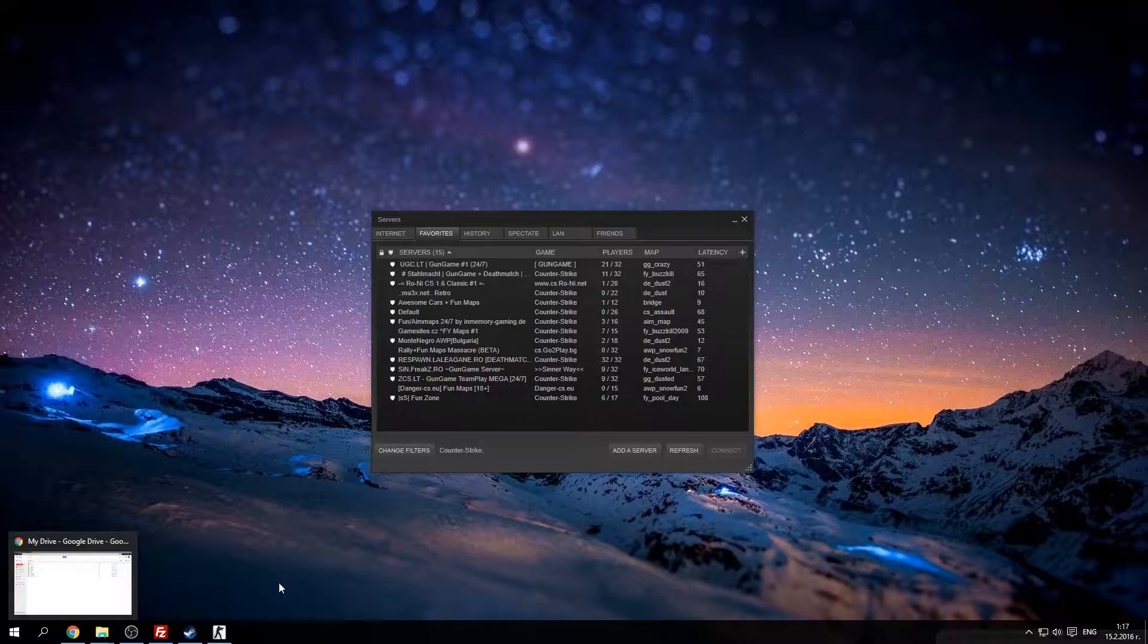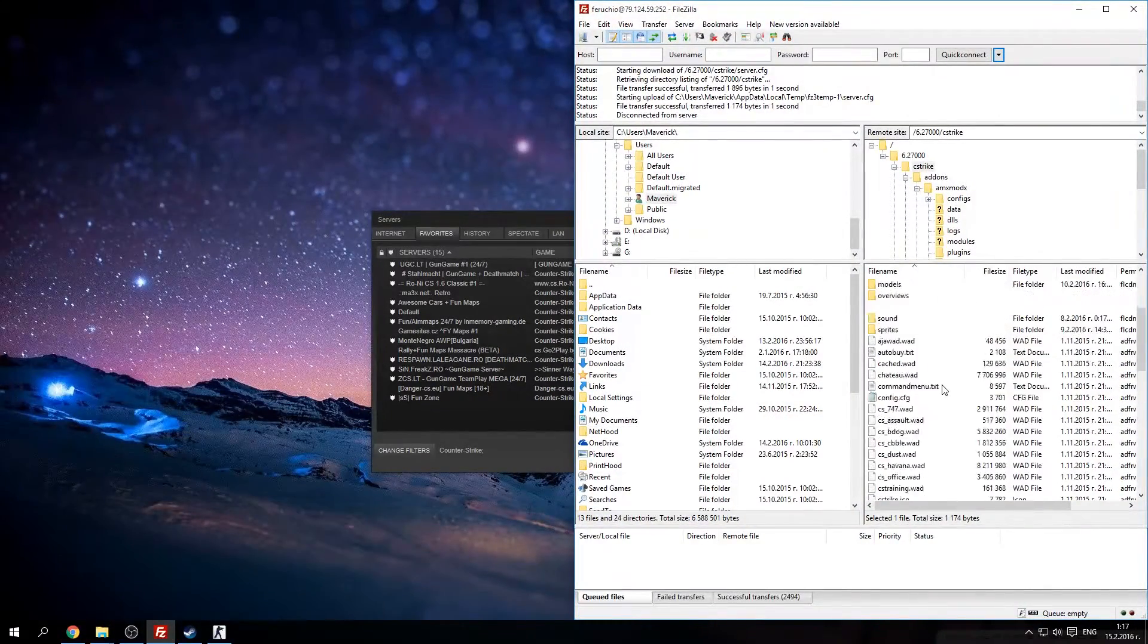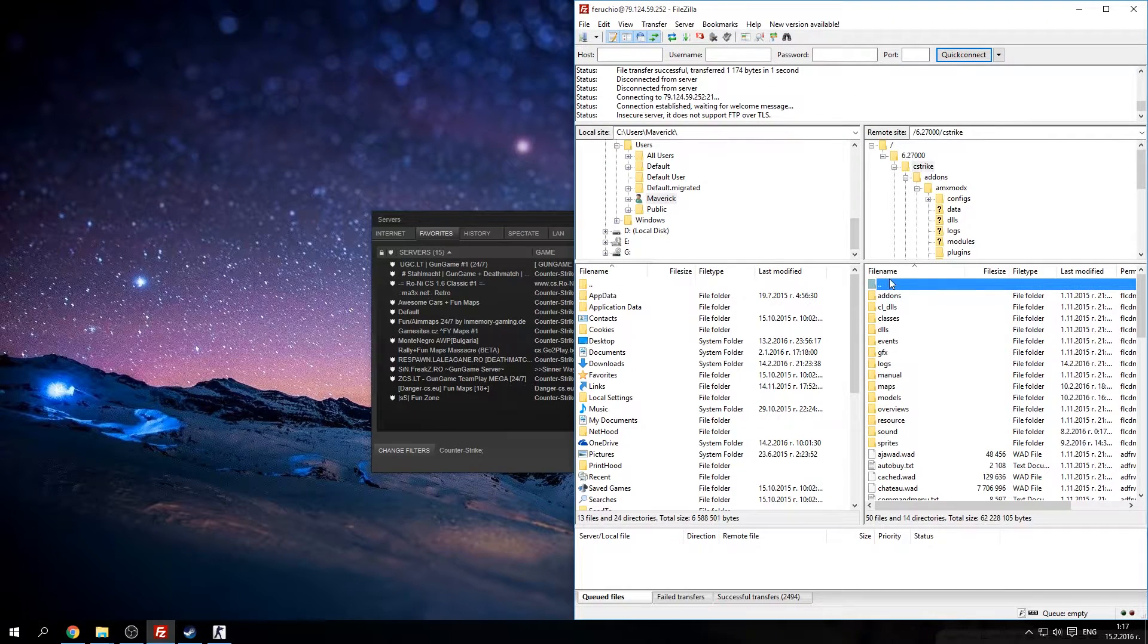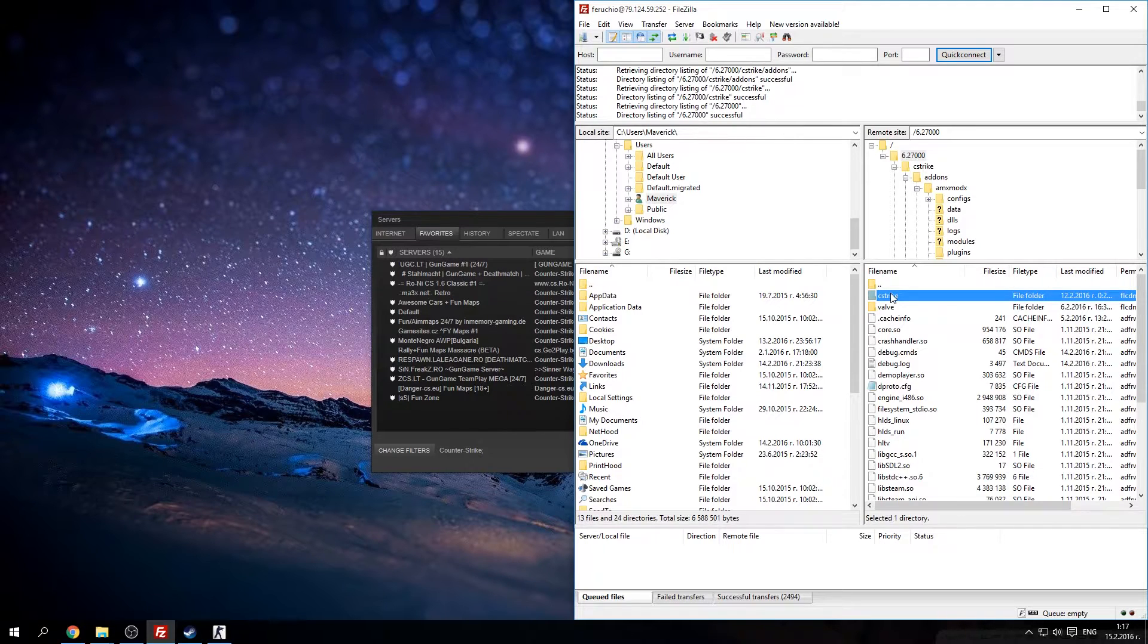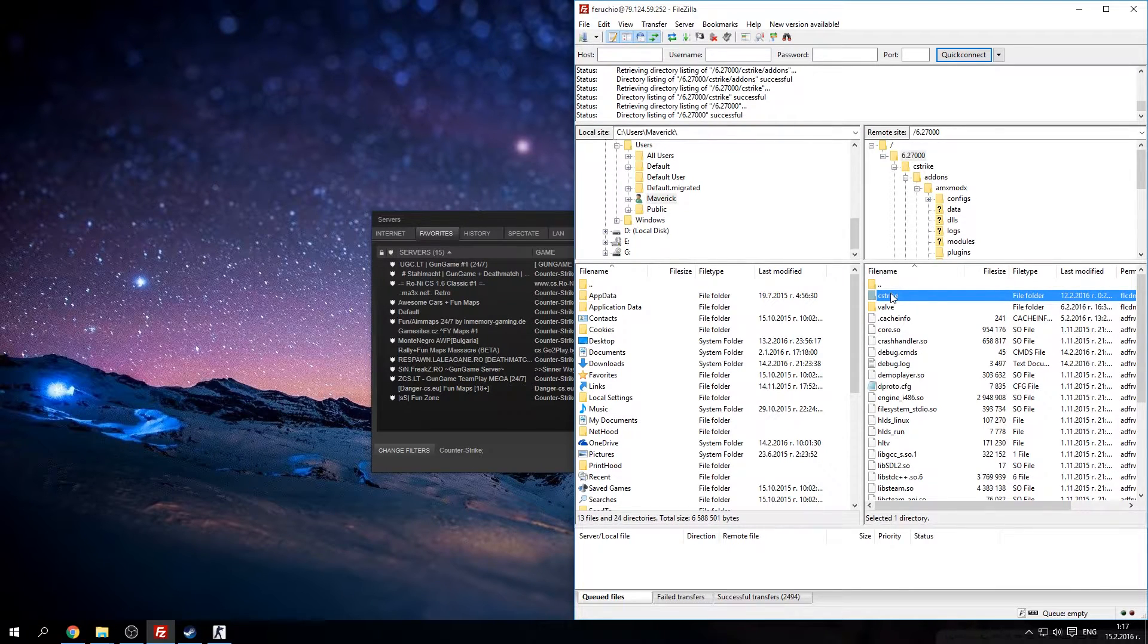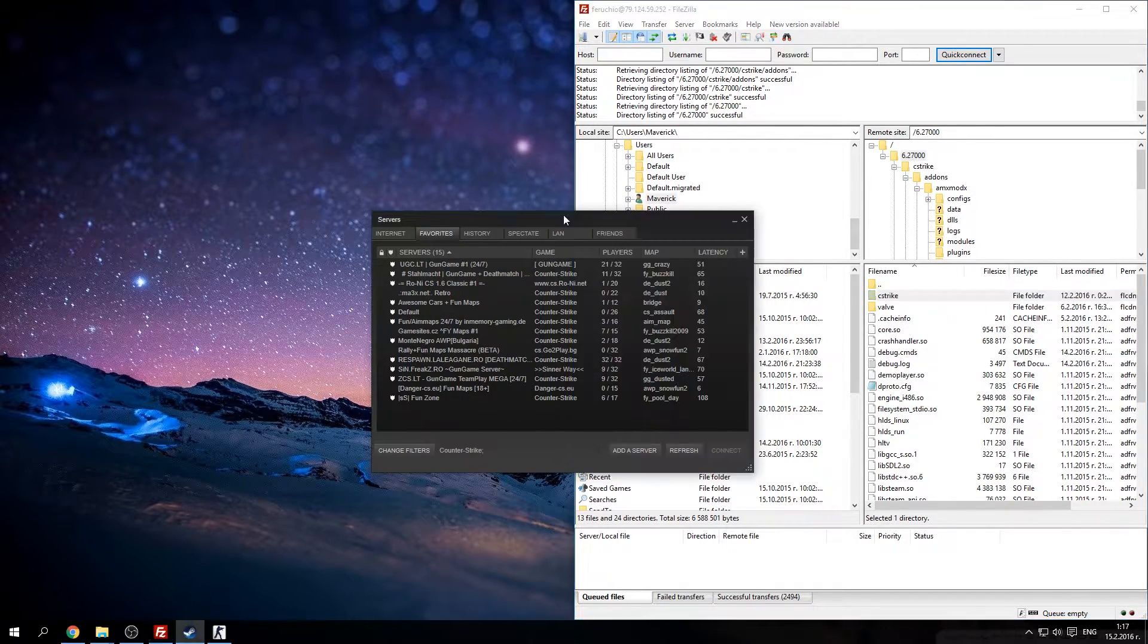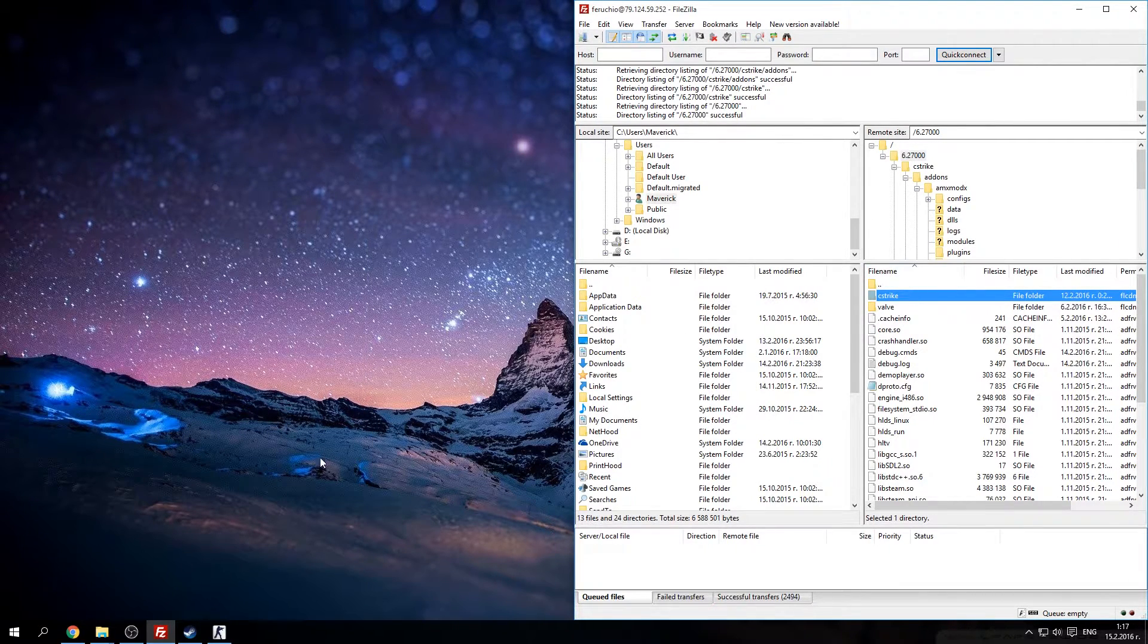So first of all you have to go to your CS Strike folder. If you are from paid hosting or hosted locally it doesn't matter. You just have to have this folder where there are all your files and download it from here.